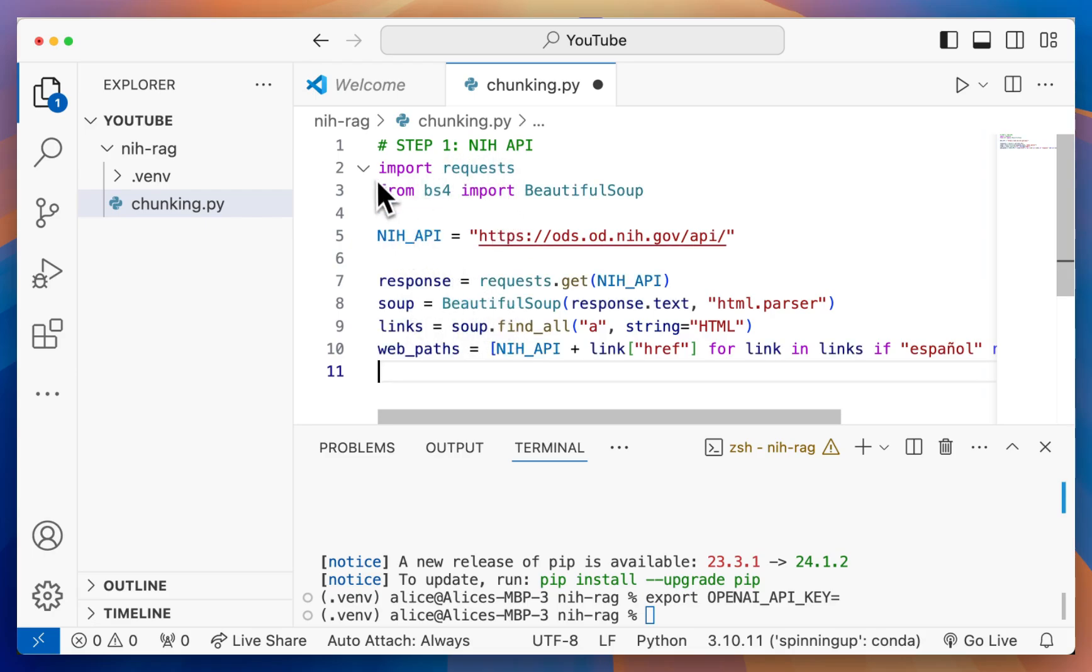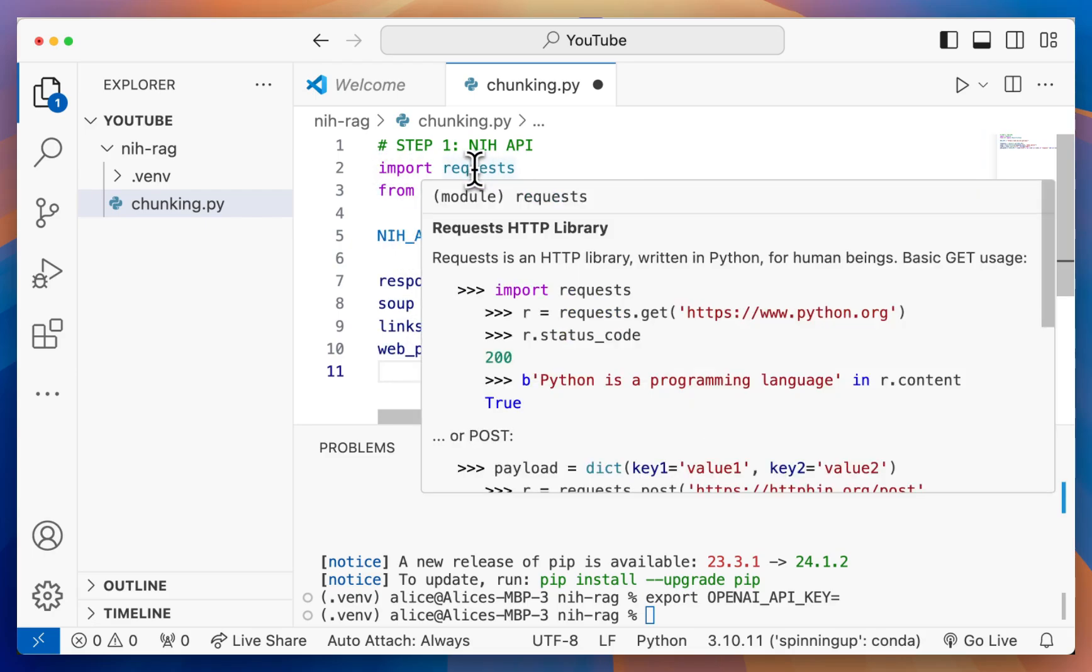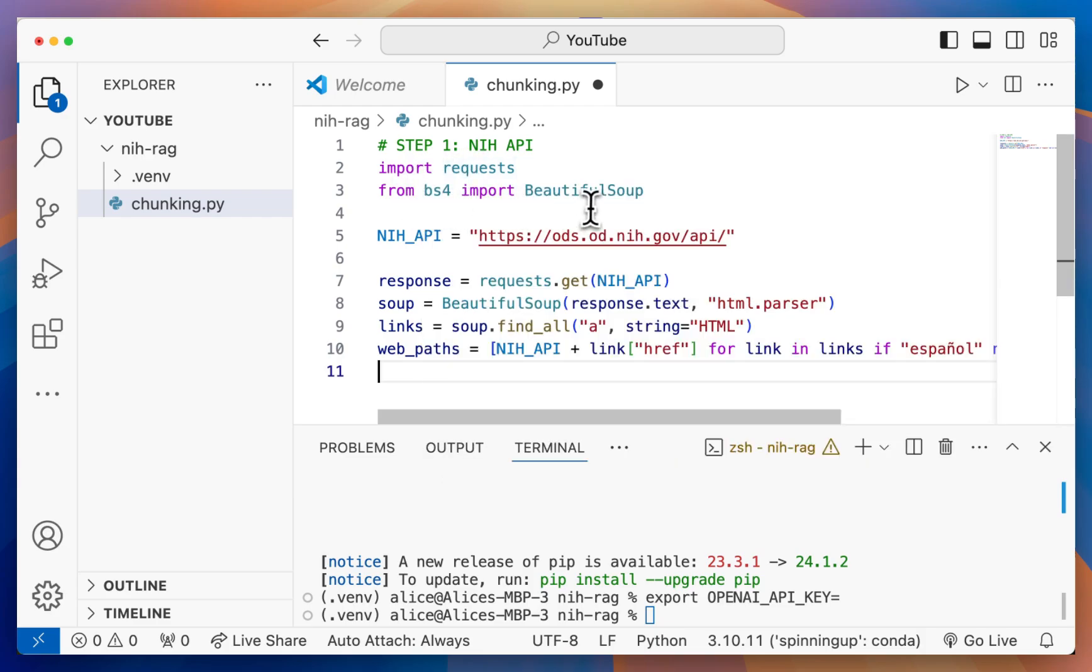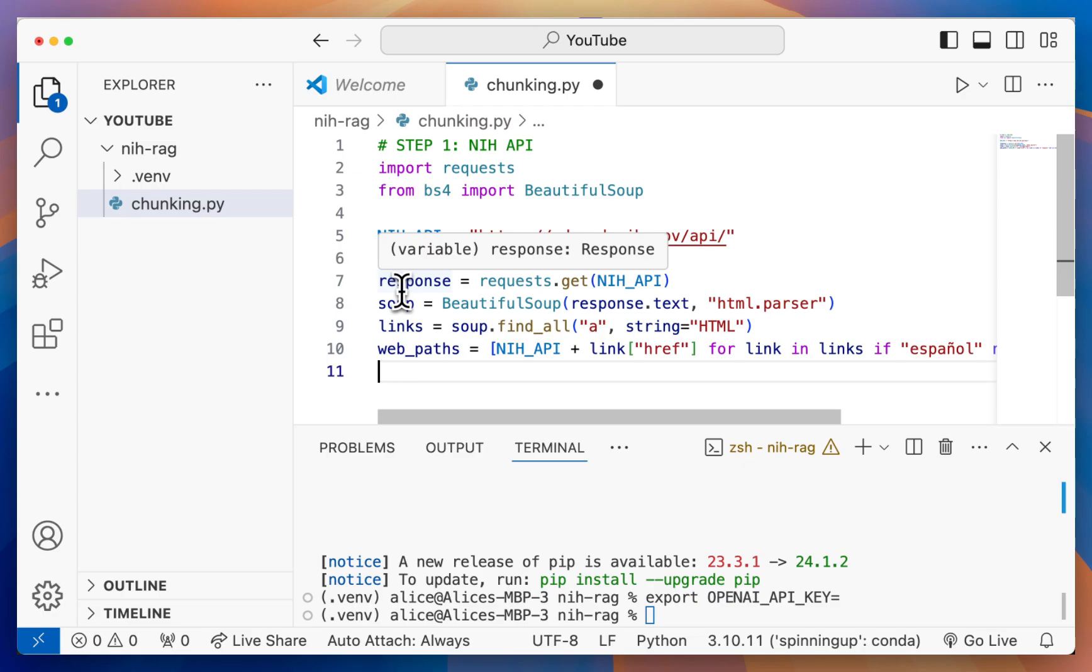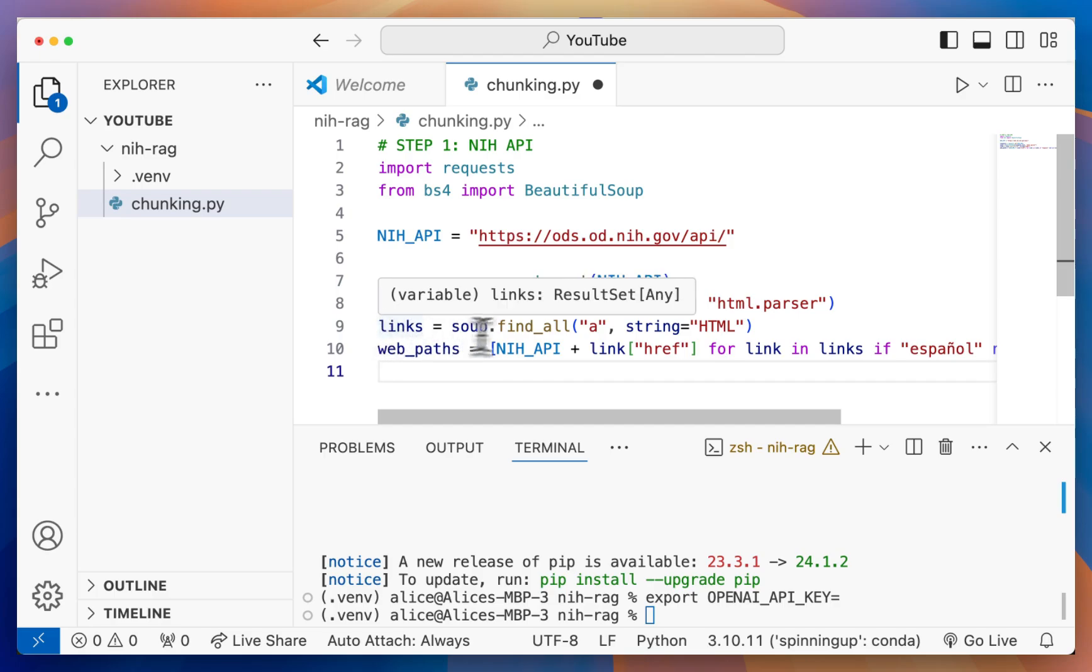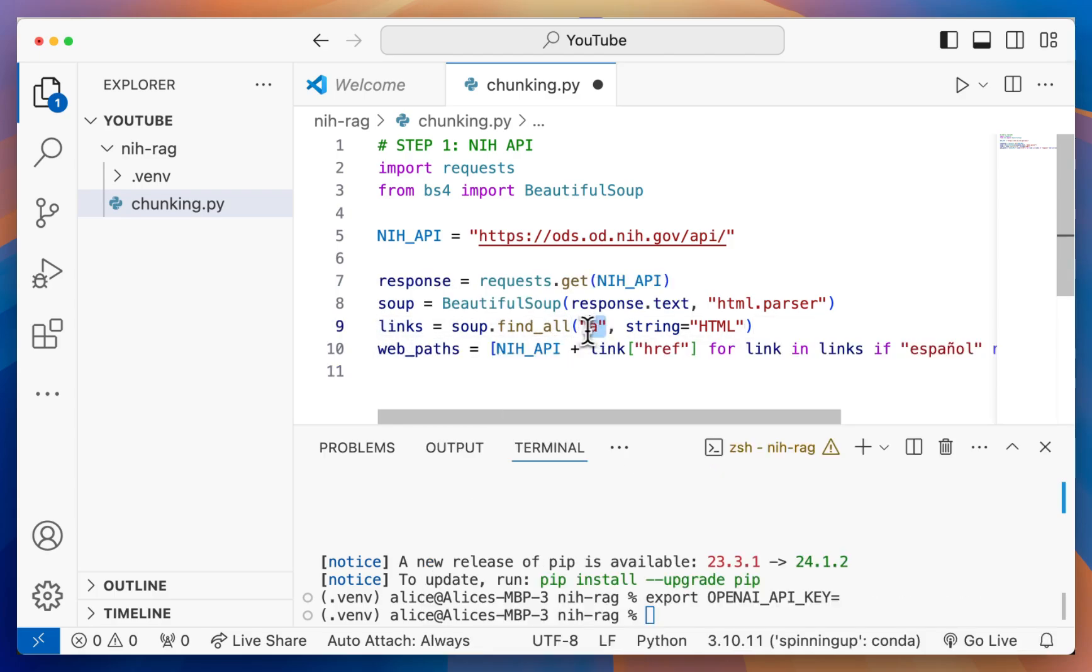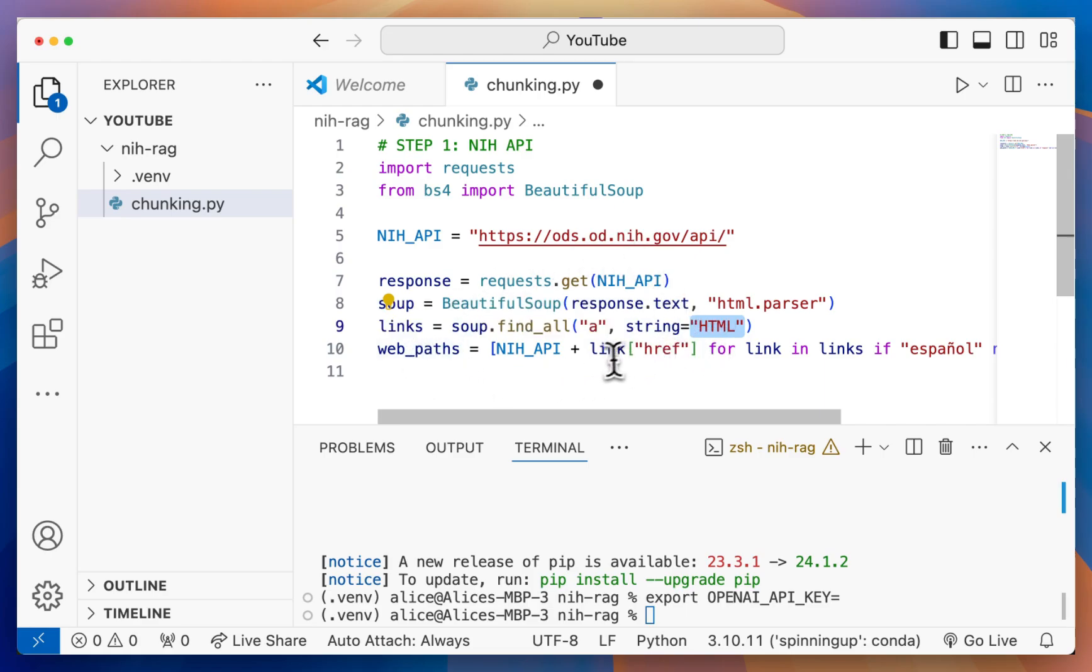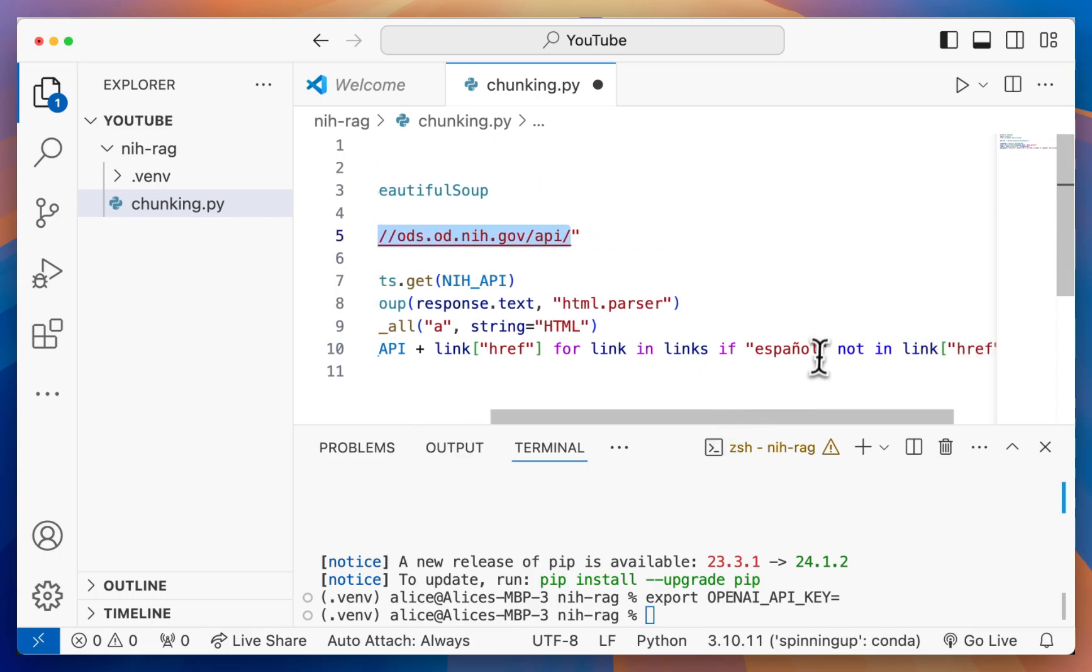We do that using this code. We're importing requests to make web requests, and BeautifulSoup to query an HTML page. Next we define the base URL, then get the response. We parse the response as an HTML page using BeautifulSoup. Then we find the links by finding all link tags or A tags that have the string HTML in them. We construct the paths by appending this href link to the base URL and removing everything in Spanish.